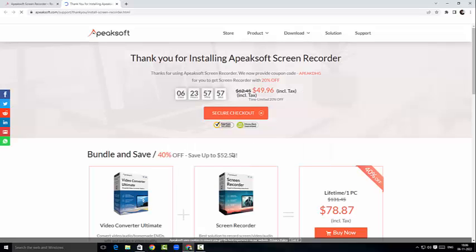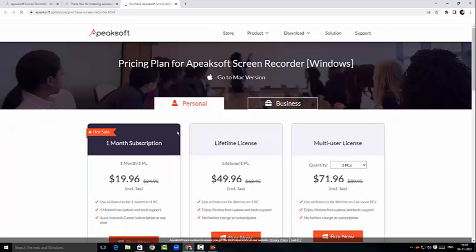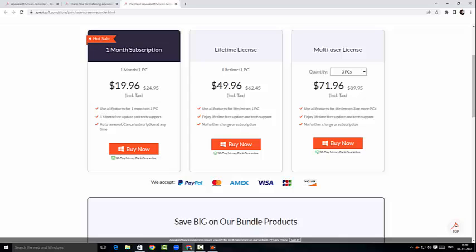The Epic Soft screen recorder has been installed successfully. I'm going to click on Start Now to launch the application. The application has started and as you can see, we are in the free version. If you want, we can click on the purchase option — the pricing for one month is $19.96, for a lifetime license it's $49.96, and for a multi-user license it's $71.96.